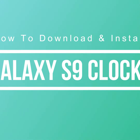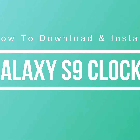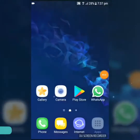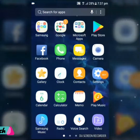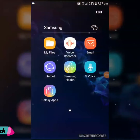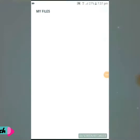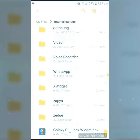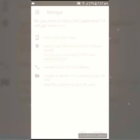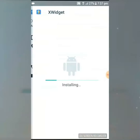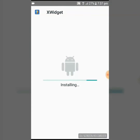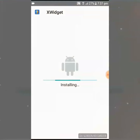Hello everyone, today I am going to show you how to download and install the Samsung Galaxy S9 clock widget on any Samsung Galaxy phone. I have already downloaded the application file — the link is given in the description so you can download it.